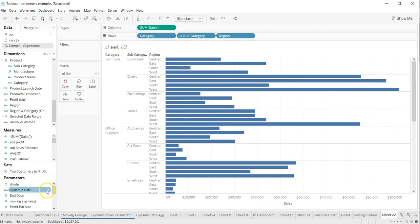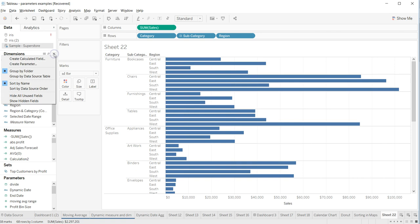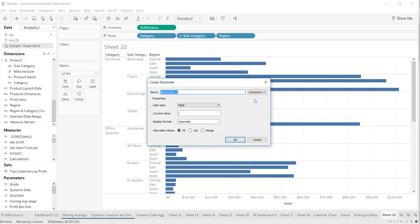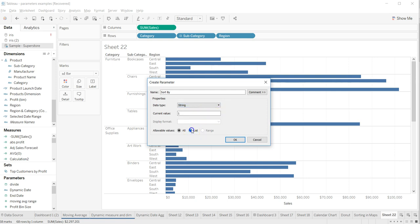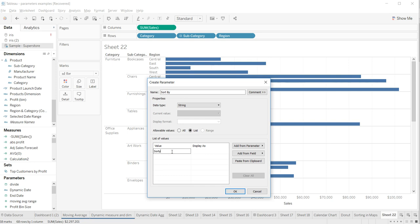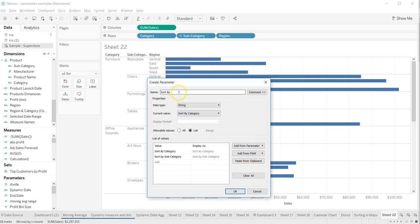First thing is to create a parameter. I will go here and click on parameter. The parameter name is 'Sort By' and it is a string type. It's a list of values — 'Sort By Category' is one option. You can further extend it based on what you need, then click OK.